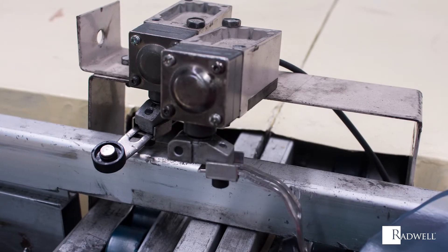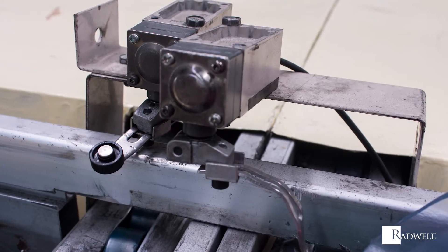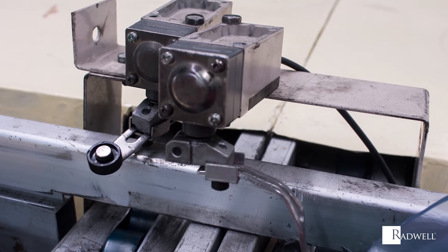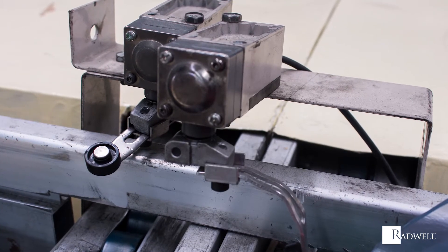In this episode of Radwell's How It Works series, we're going to explore how limit switches operate.